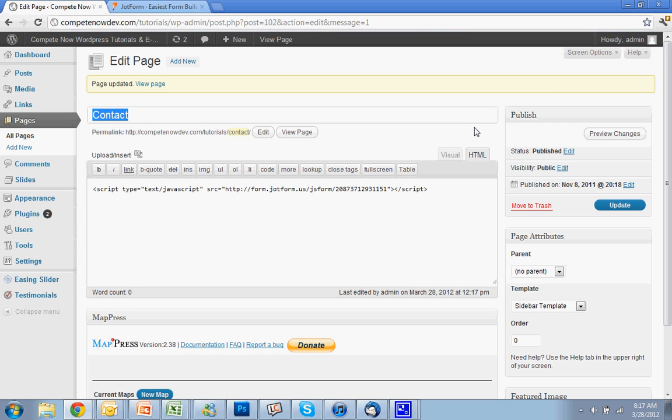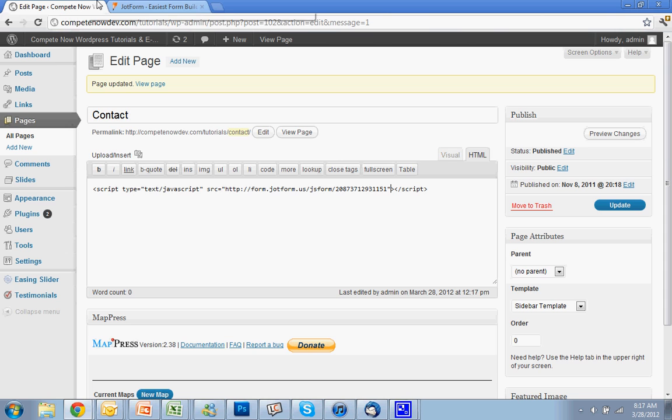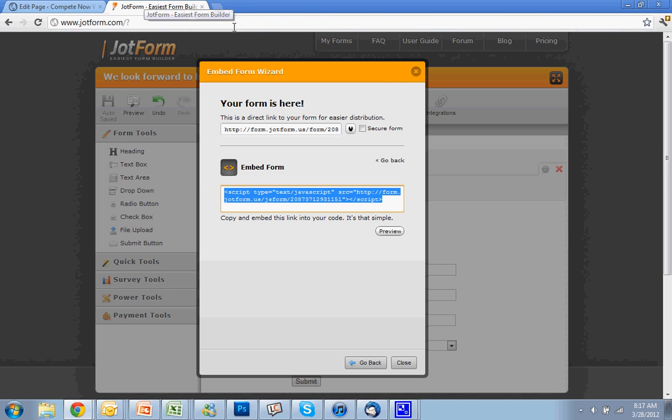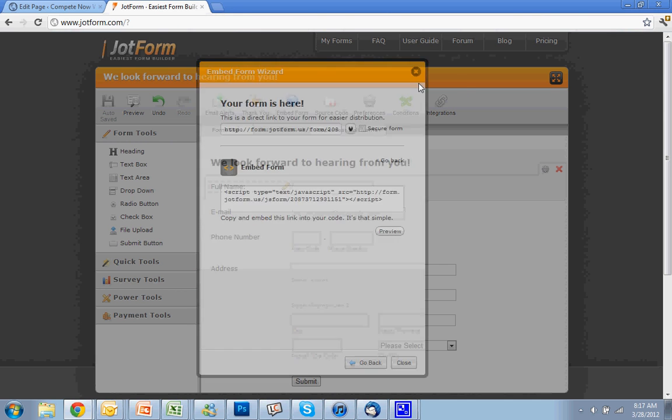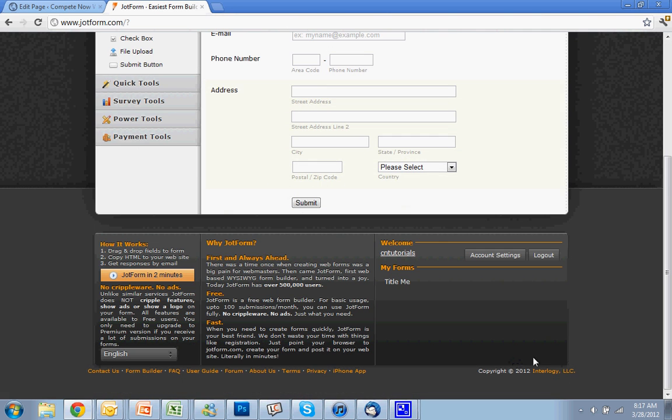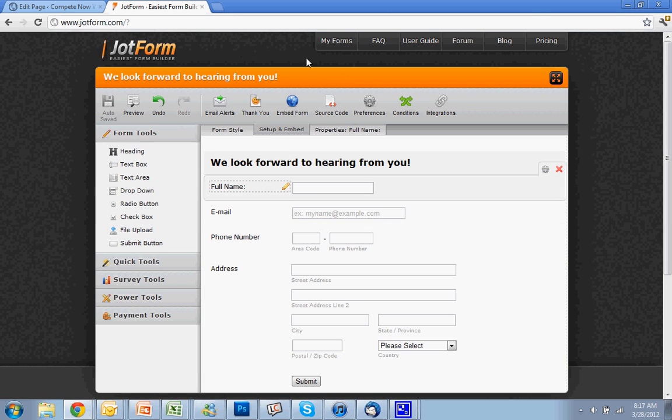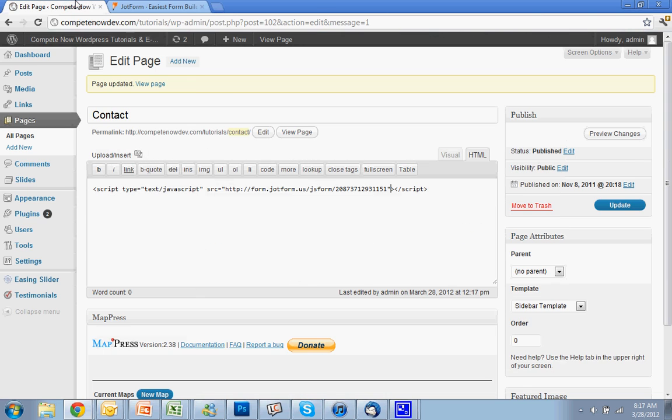From what I've seen, switching between visual and HTML hasn't been messing up my forms from JotForm, but you do run the risk. If you ever save a page after being in visual mode and notice your form is gone, you can always go back to JotForm.com and get the form embed code again.